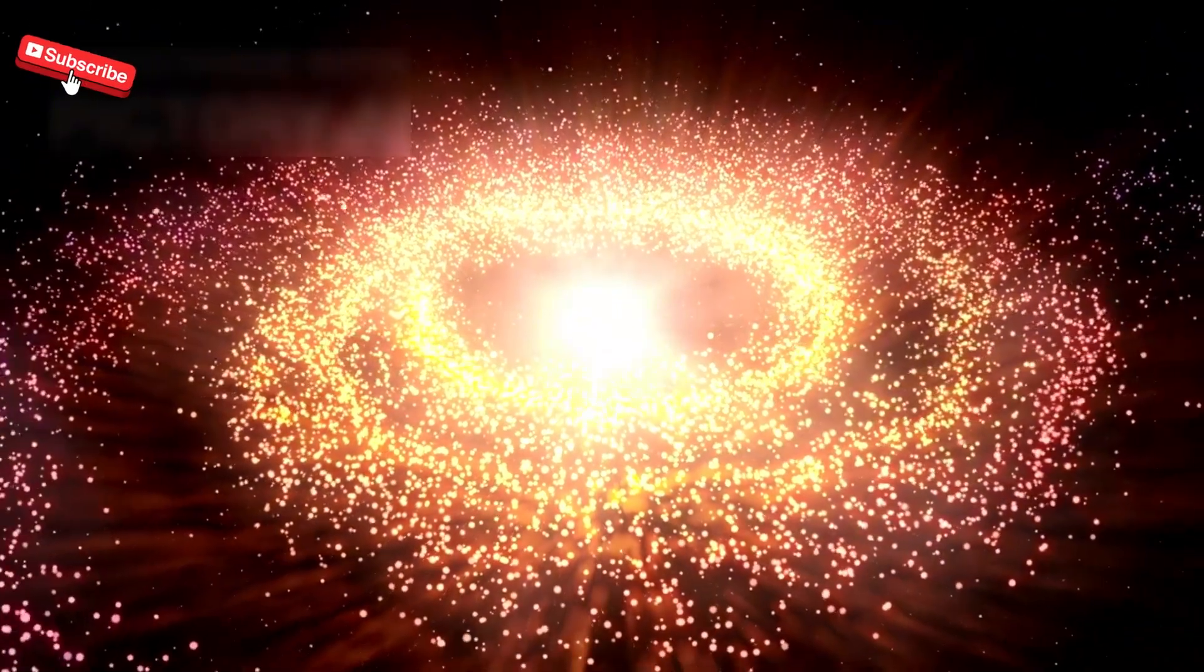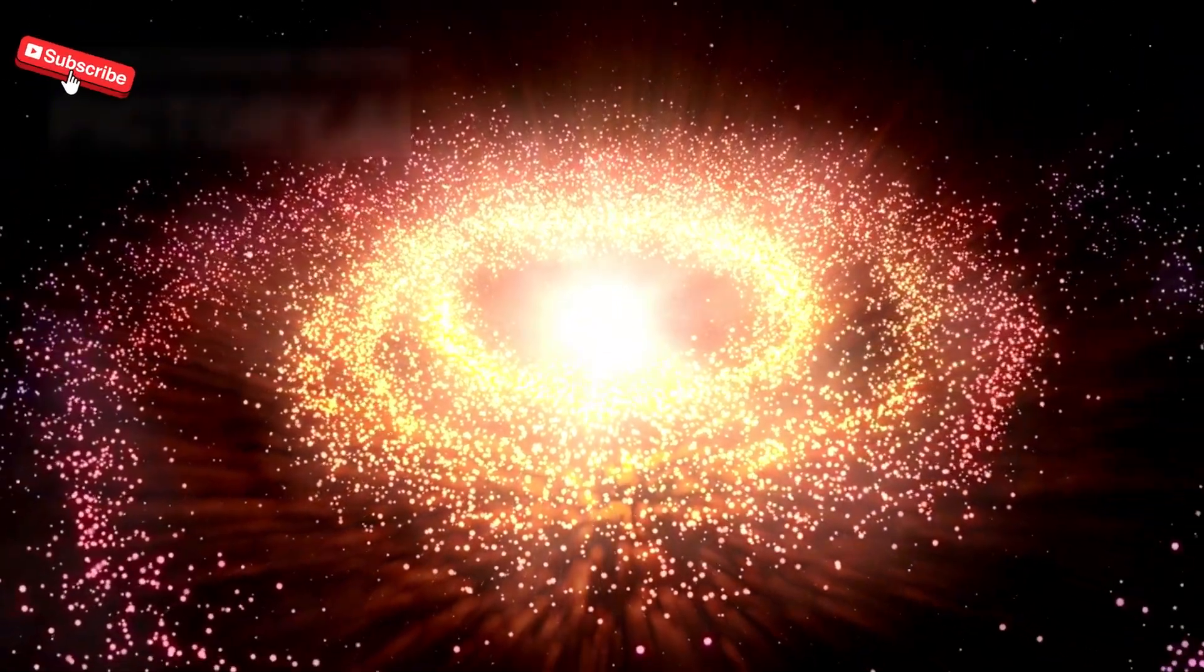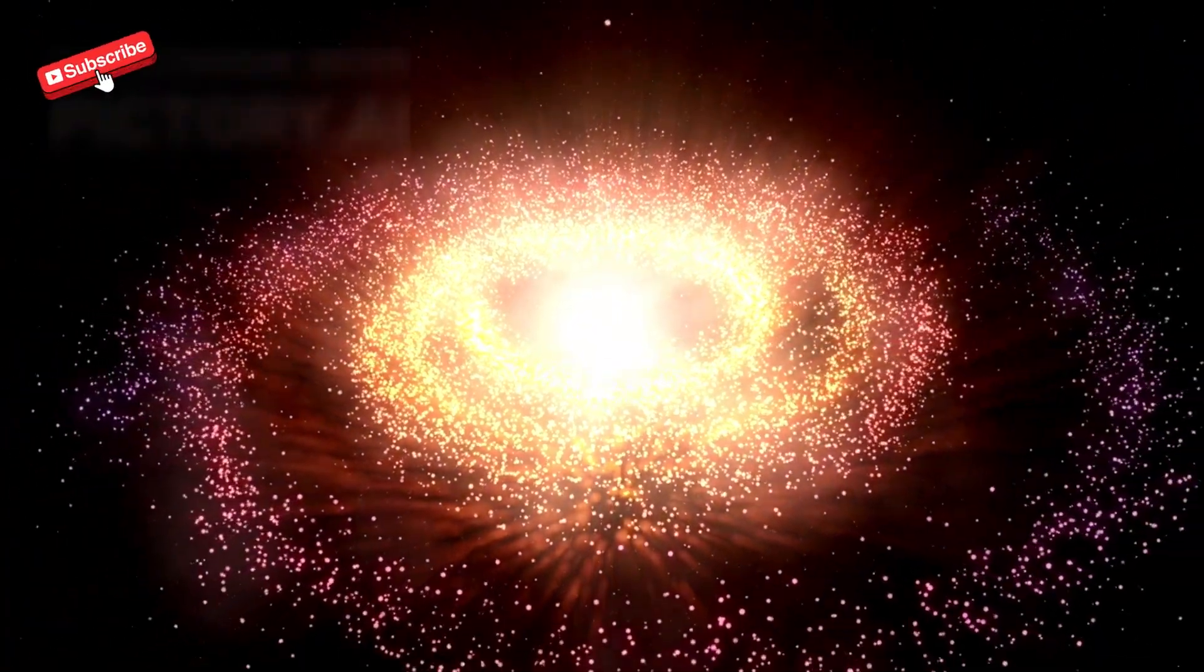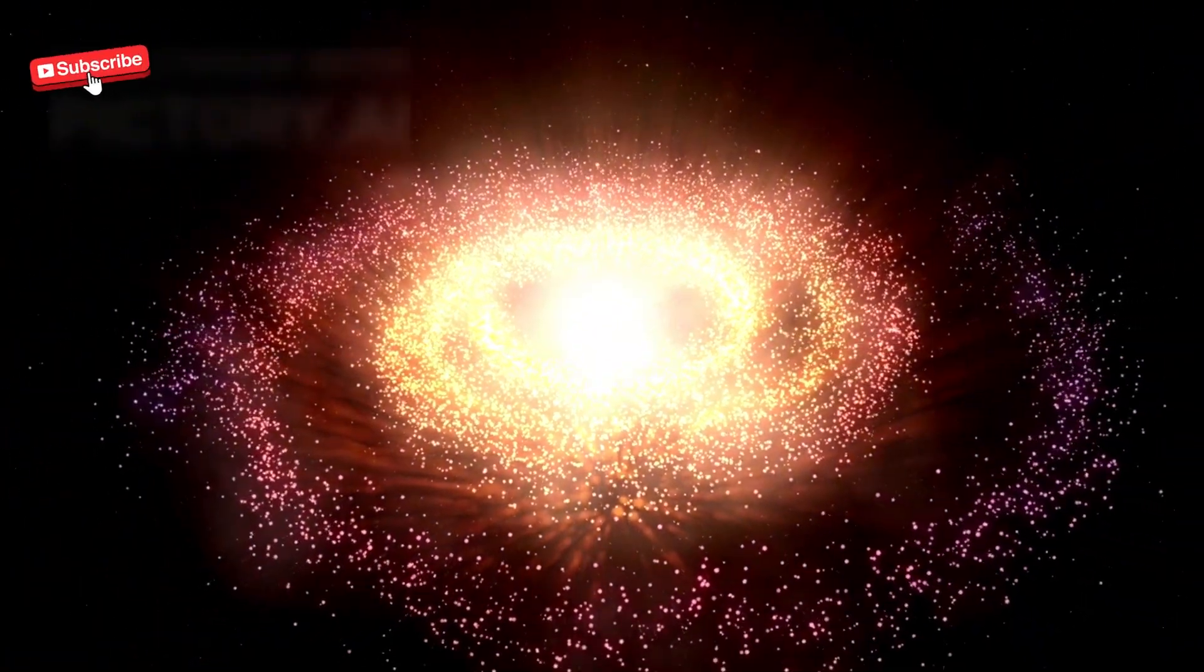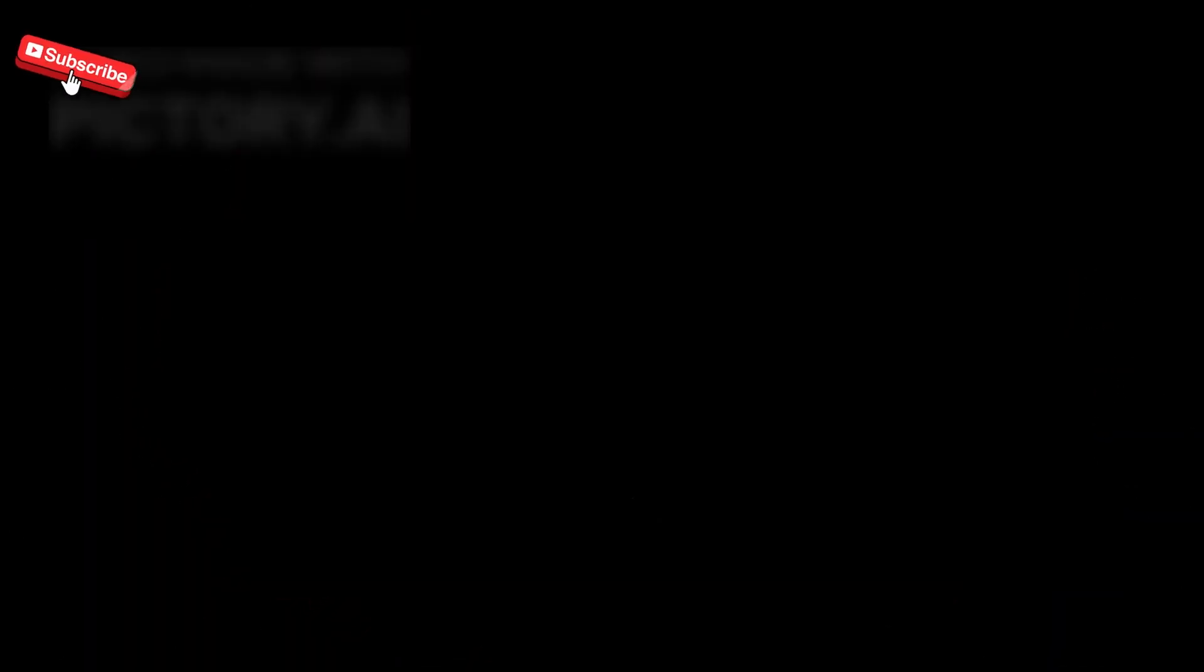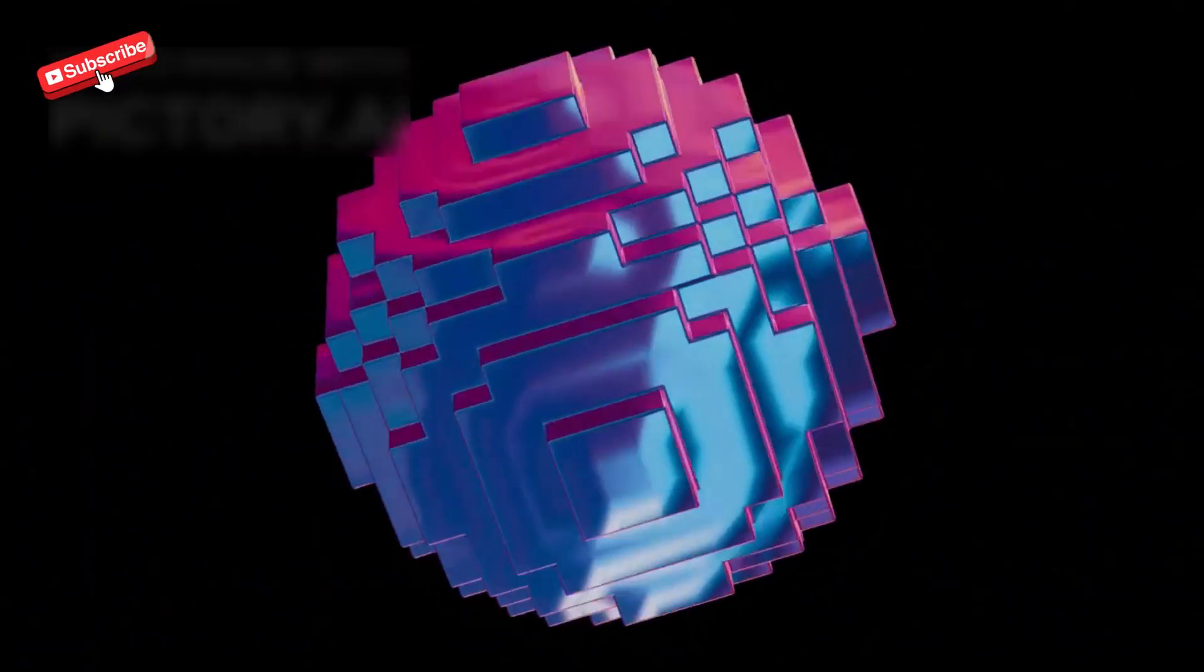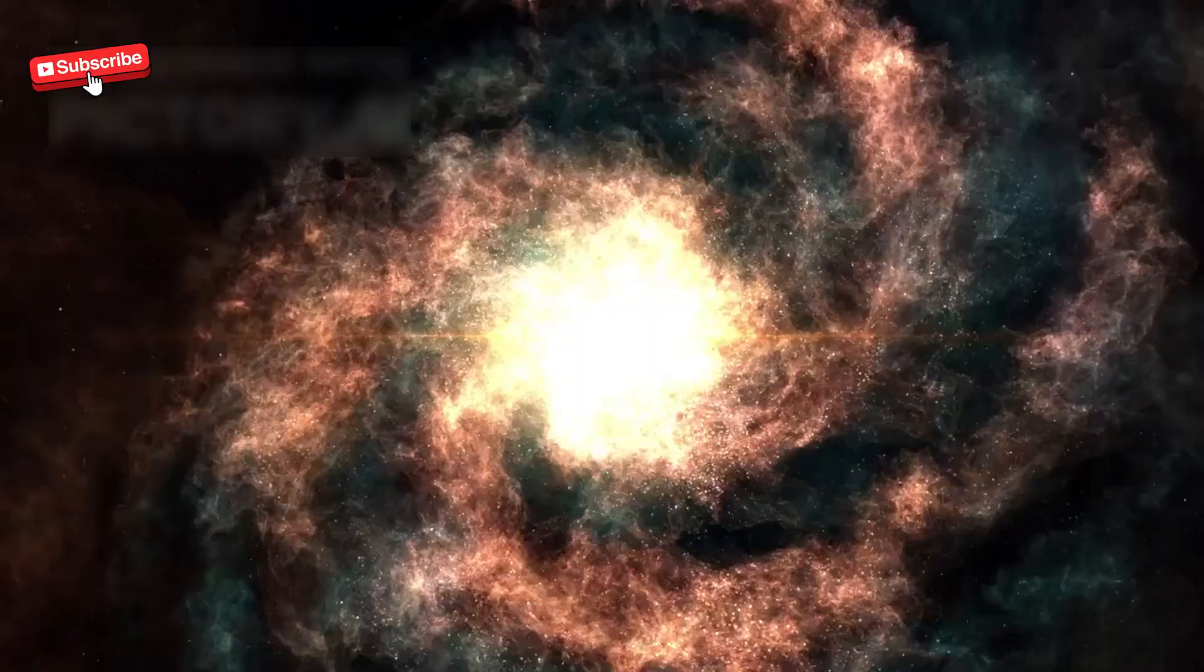A Fibonacci sequence, a mathematical pattern found in galaxies, DNA, and sunflower petals. This wasn't random. It was intentional.